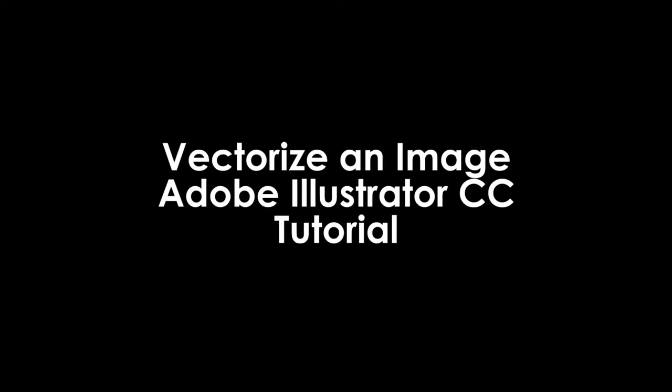What is up guys, I'm Julius and today I'll go over how to vectorize an image in Adobe Illustrator CC 2019.